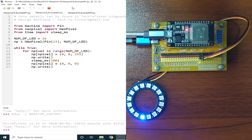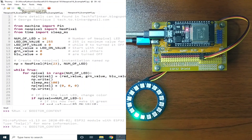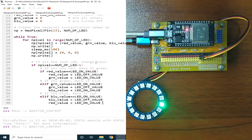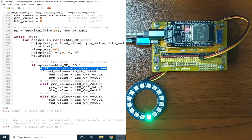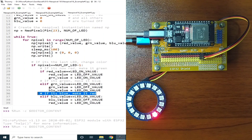Now let's see example number 3 — we change the color of the NeoPixel after each revolution. Now it's red, then it becomes green, then it becomes blue, and so on. This example works similarly to example 2. We control which color LED to turn on by checking if the current selected LED is the last LED in the ring — that is, with the value of 15. If it's currently red, then make it green. If it's green, make it blue. And if it's blue, make it red. And so on.